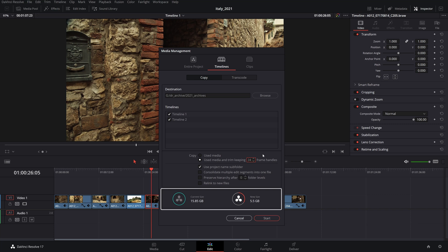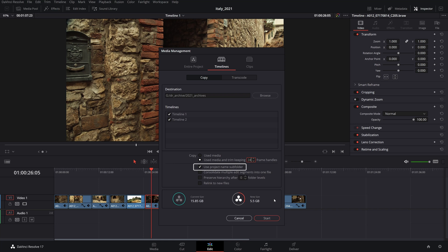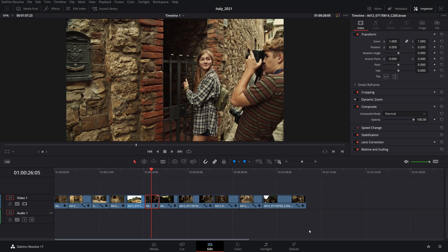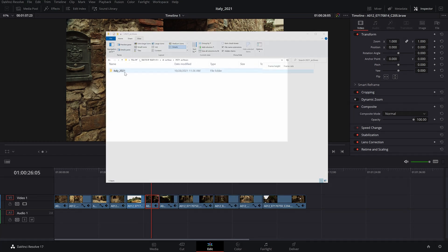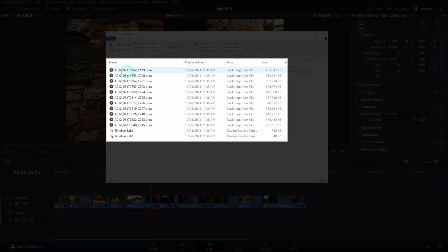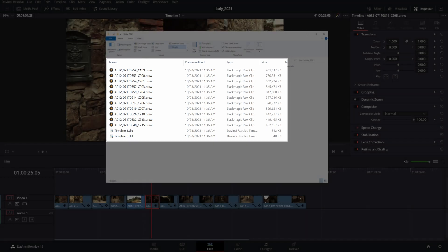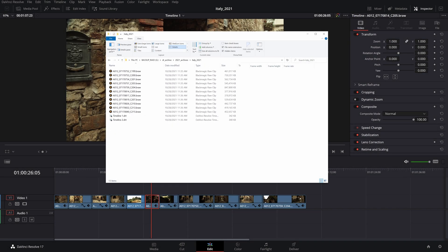And with that, note the difference in the trimmed project size compared to the one that's using the full source media. Leave everything unchecked except the project name subfolder to have everything saved within a folder with the same project name. Click start to export the project. This will export all the trimmed timeline clips with the extra 24 frames on each end in their original source format, RAW or compressed, and the selected timeline files in a DRT format.